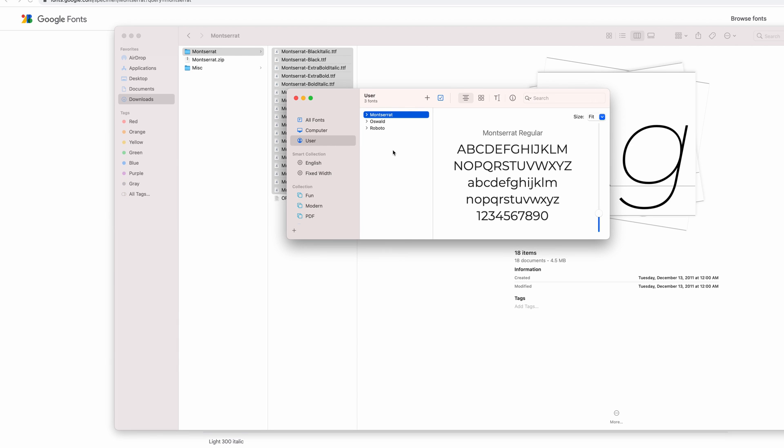You're going to be greeted with a font book, which tells you that this font has been successfully installed and is ready for use. And I also want to mention that here is also where you can uninstall this down the road if you don't want this font.